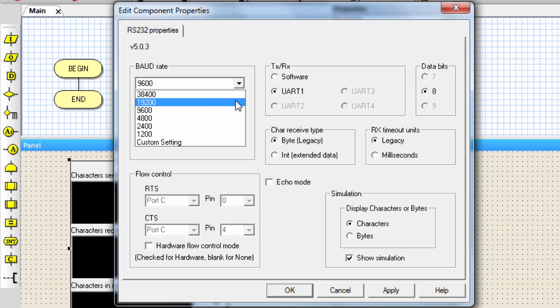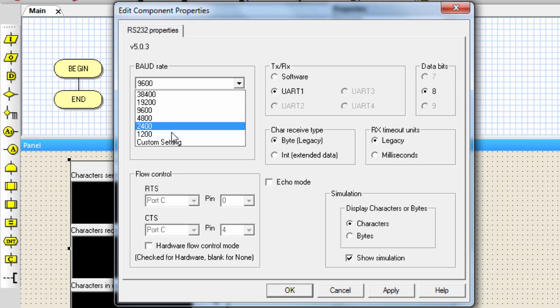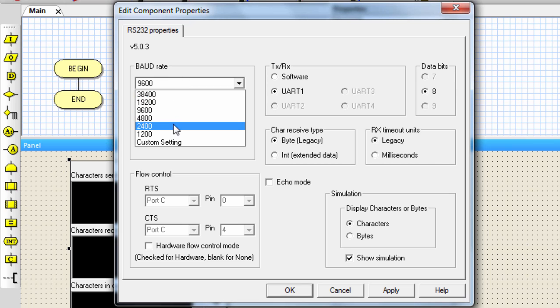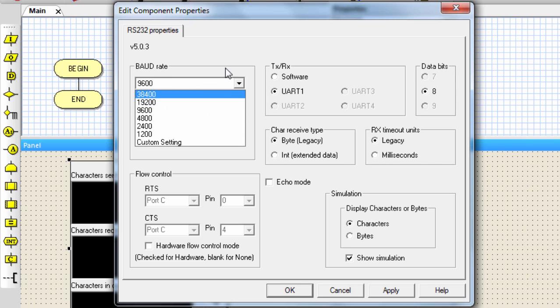The default is set at 9600. You can choose a different baud rate depending on your applications.